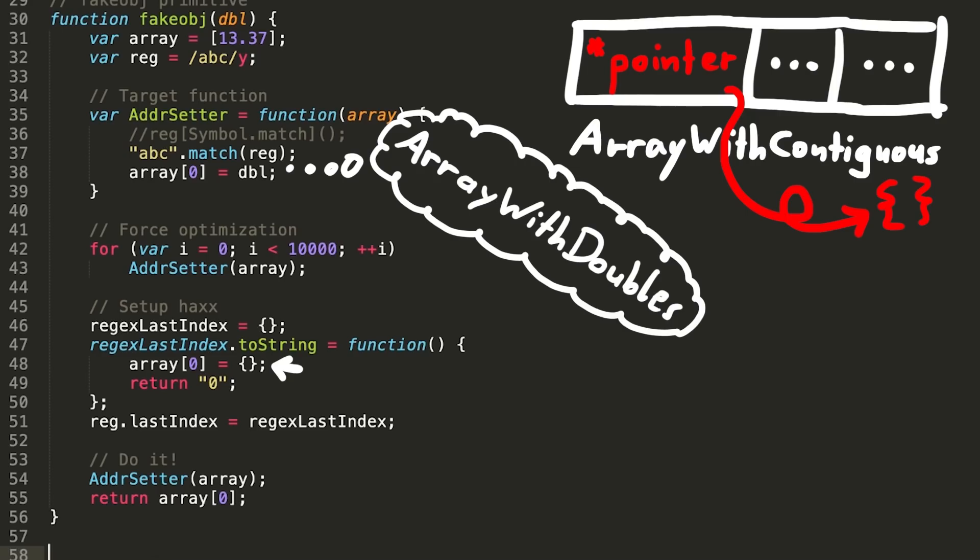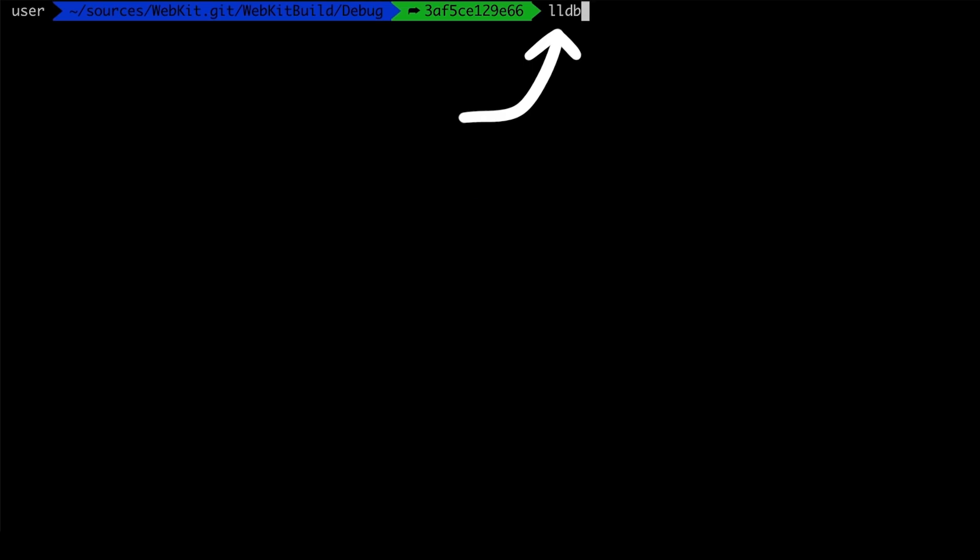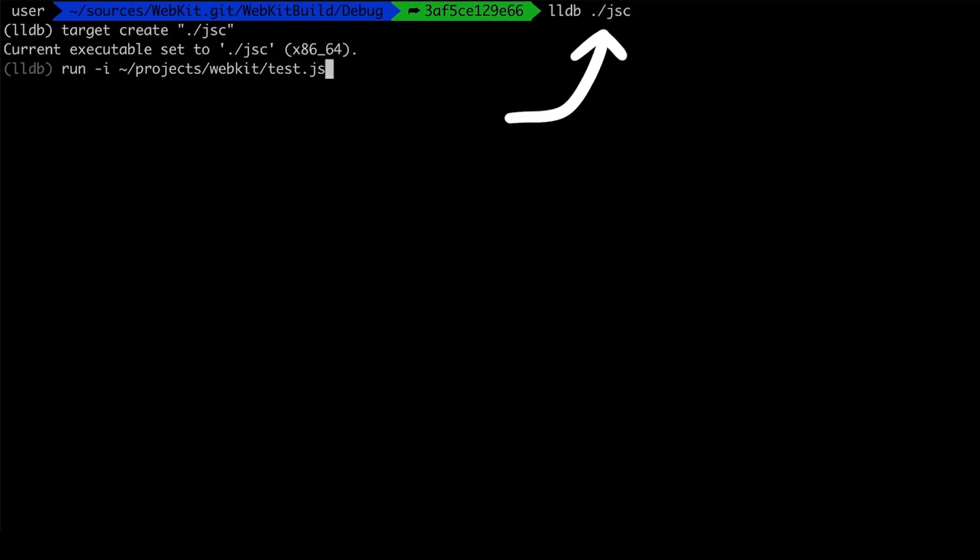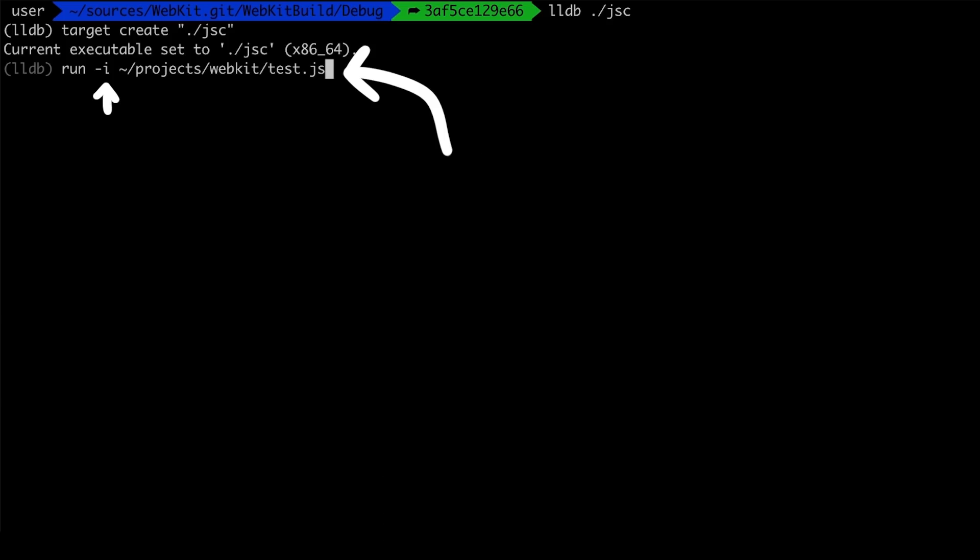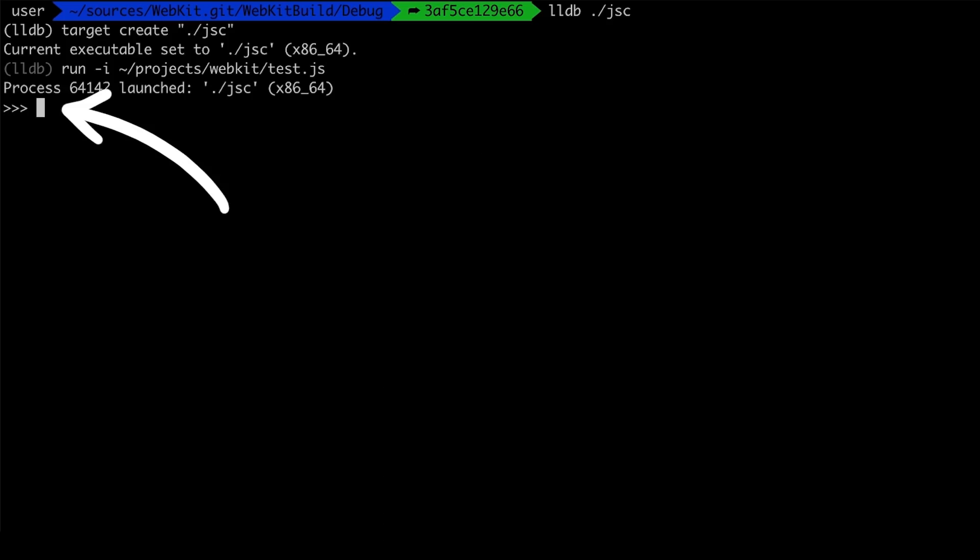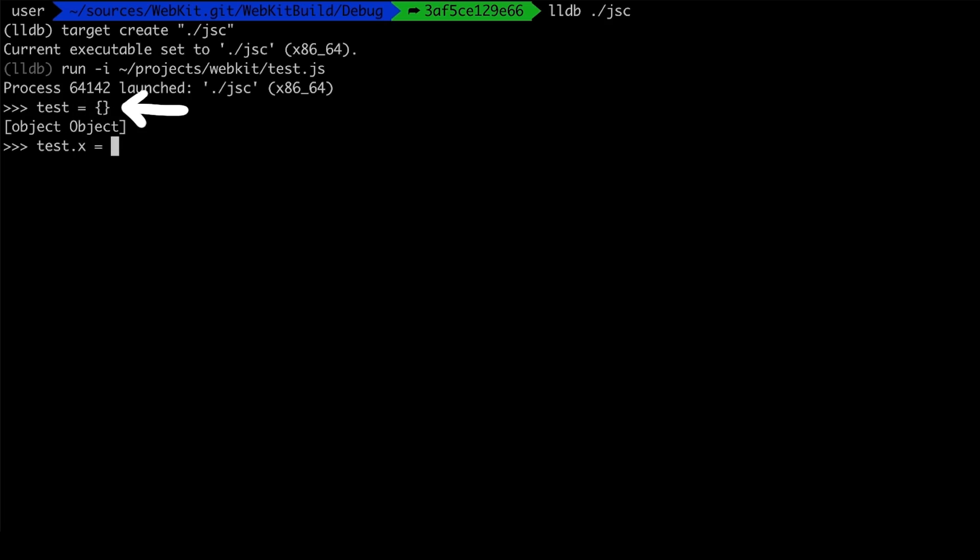Let's try to craft an object with this. I will use lldb again for JSC, and to run I pass in our test.js with the address of and fake object function, but also use the option minus i to also get an interactive javascript prompt. So how do we do this? To keep it simple I decided to create a test object with a single property x. And that x is a simple integer.